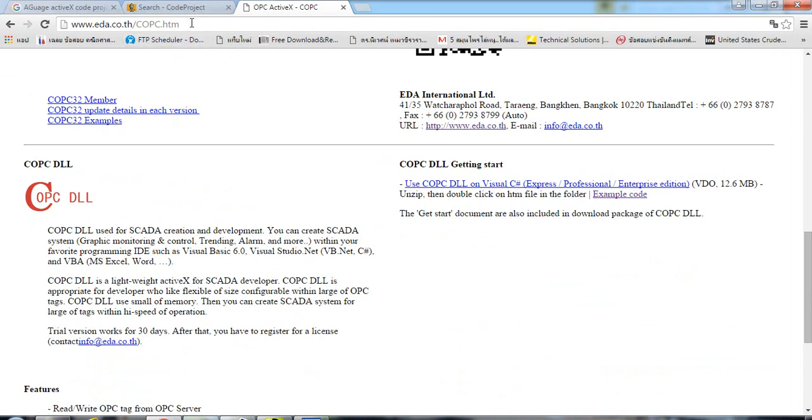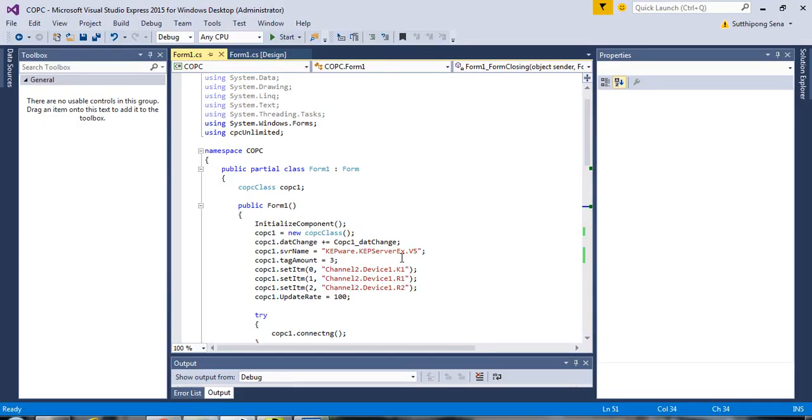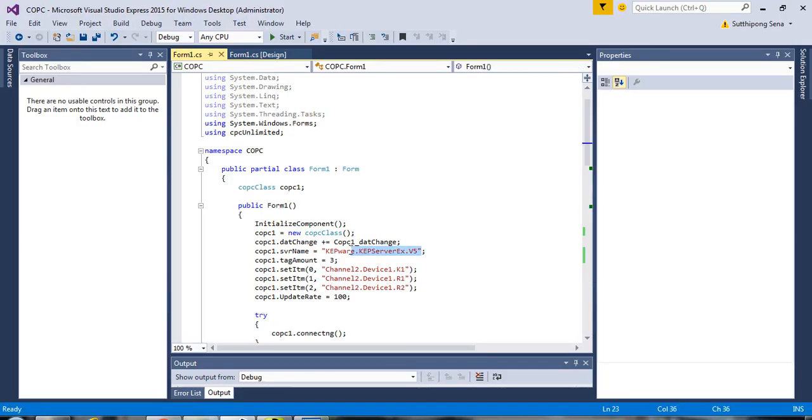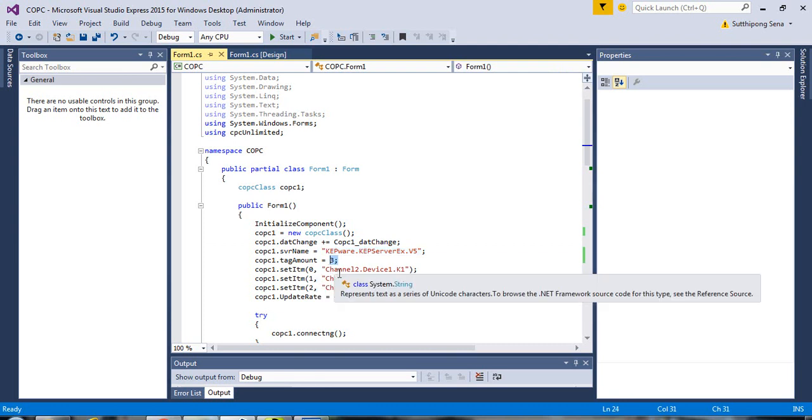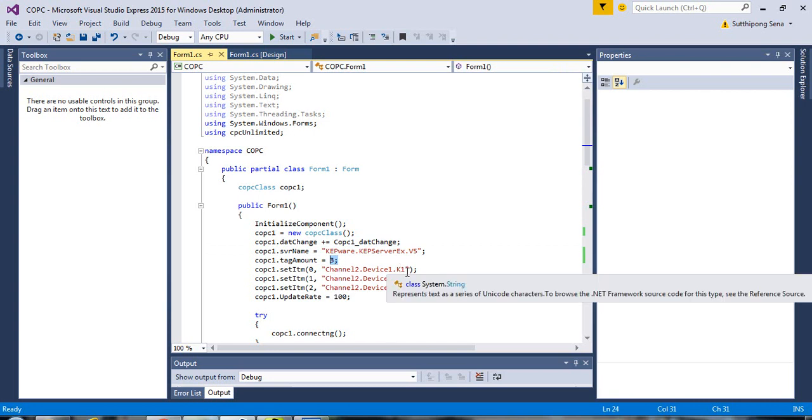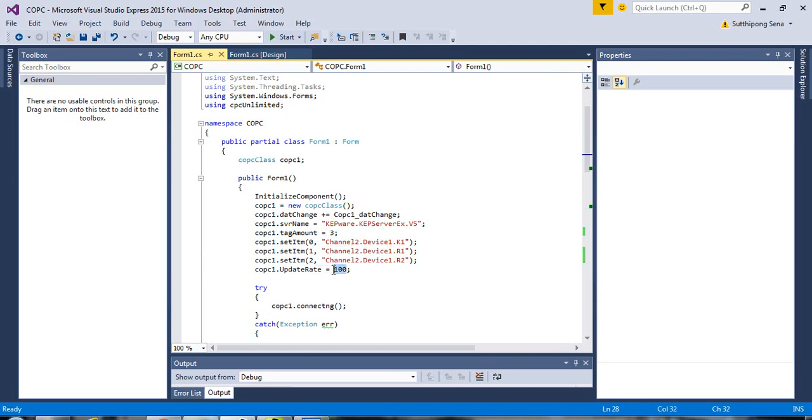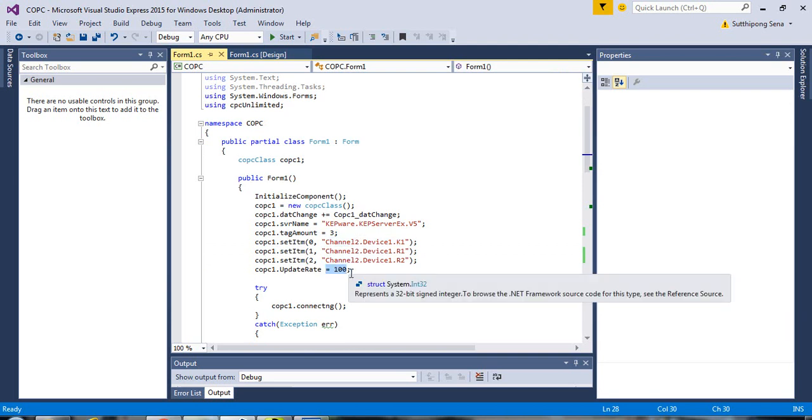I have put the link in the video description, and this is the simple code. Specify the OPC server name. Specify the amount of tags and the OPC tag names that you would like to connect, and the update rate. In this case, it is 100 milliseconds.